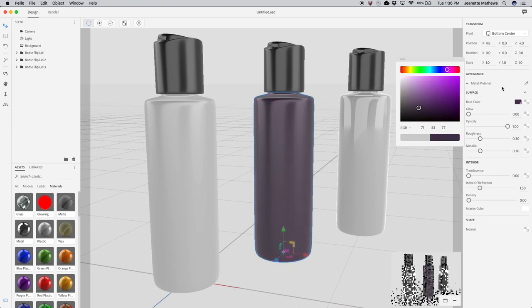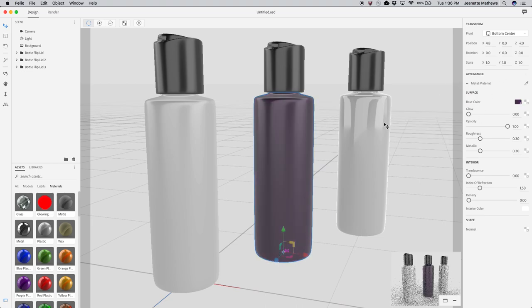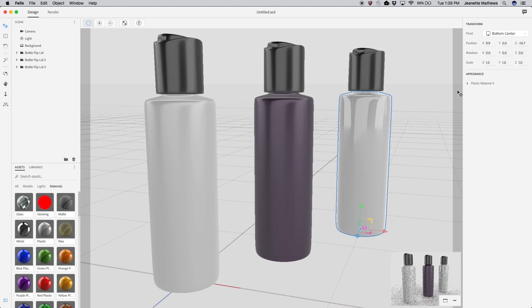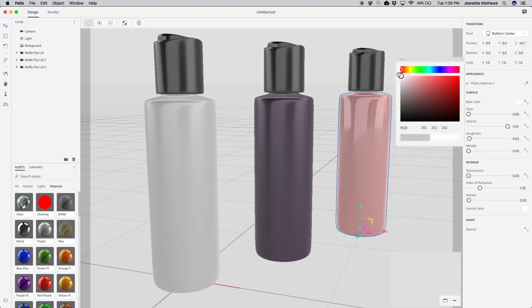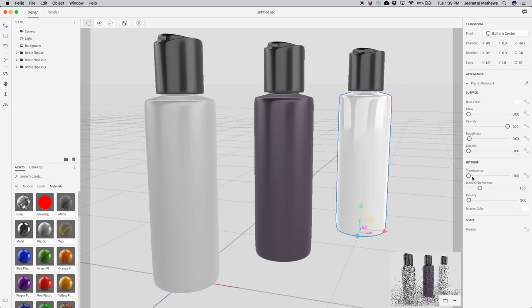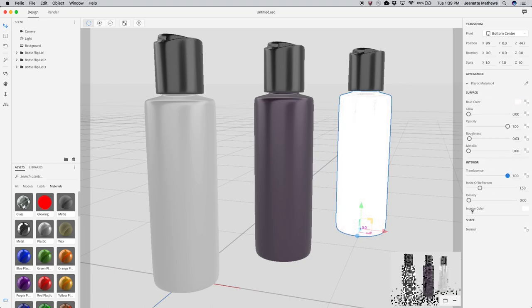You can make a wide variety of plastics and metals using the surface properties such as color and roughness. For making glasses and liquids, experiment with the interior properties.